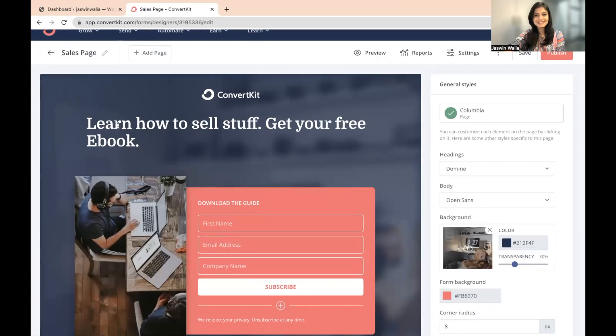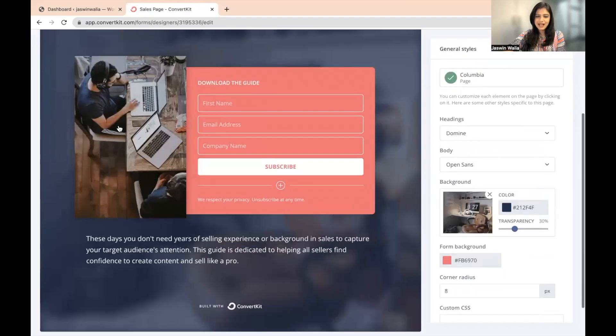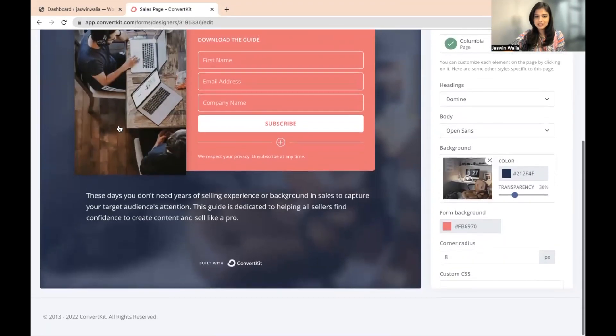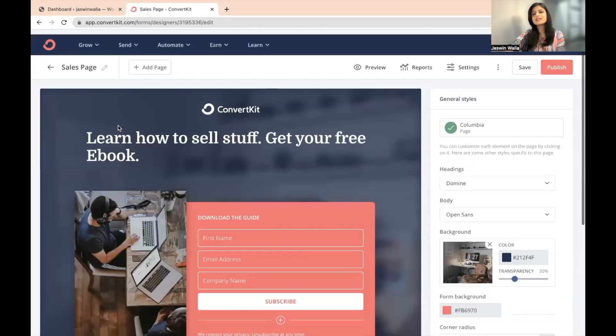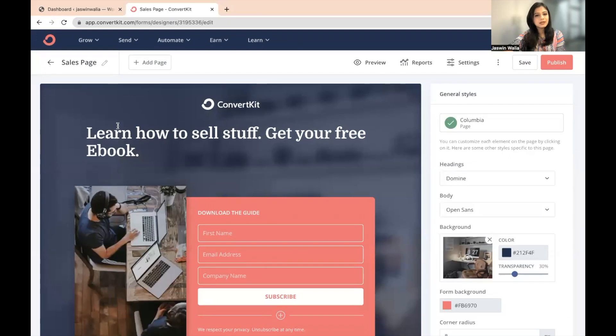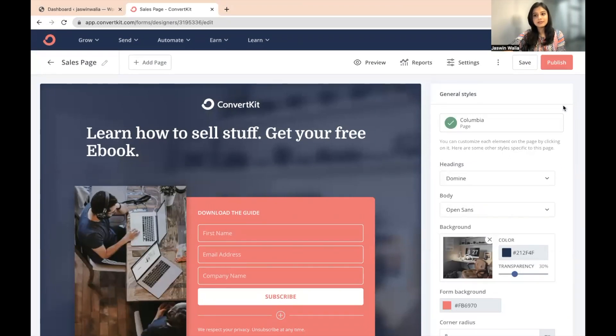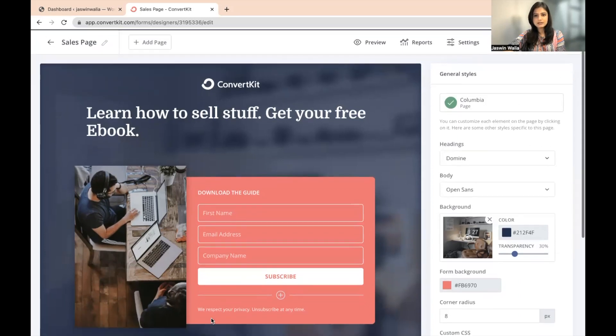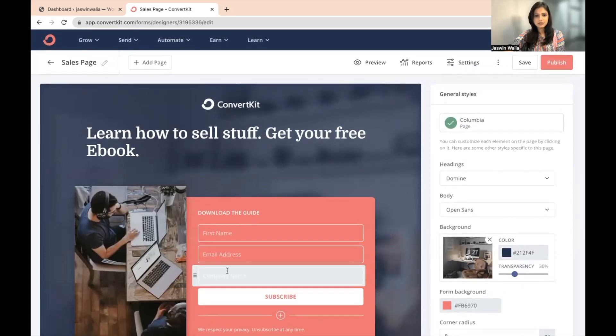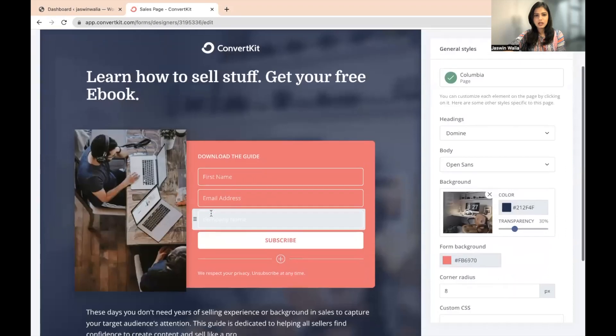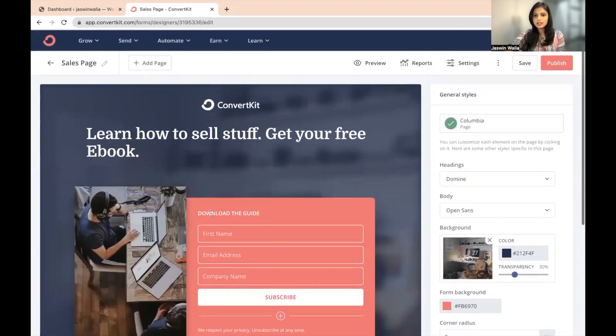Great, so as you can see right here, we have a landing page already created and this is a very simple landing page. So in order to get to your incentive email, which we have already discussed, so for example, once this particular landing page is published, let me just show you what happens.